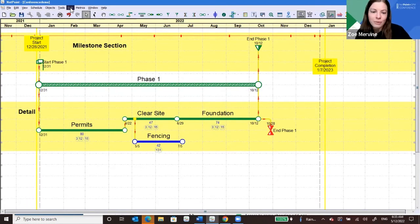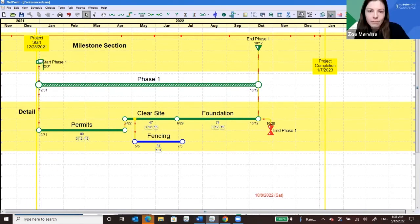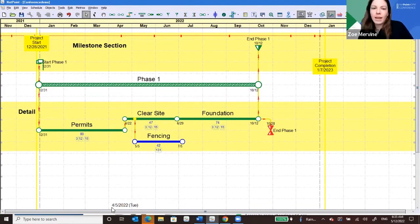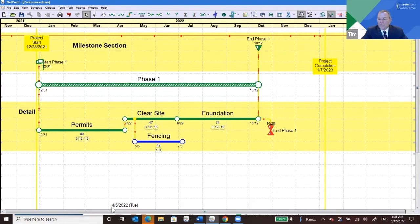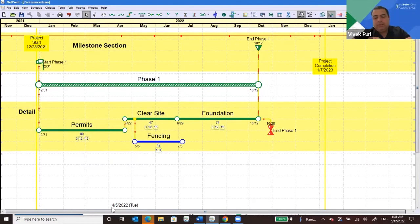First question from the moderator: what is the maximum number of activities you can have in a NetPoint schedule? The most I've ever seen is about 1,500, but that's extreme. For comprehension and functionality, a few hundred is a good range. Dr. Vivek says 300 to 500 would be the limit — beyond that, NetPoint will allow you to add them, but it might start affecting performance. In portfolio planning, you can have a hundred projects each with its own band and about 10 activities per project. What slows NetPoint down is all the logical connections and recalculation. Also, adding resources and showing the histogram recalculating in real time can be a performance challenge.